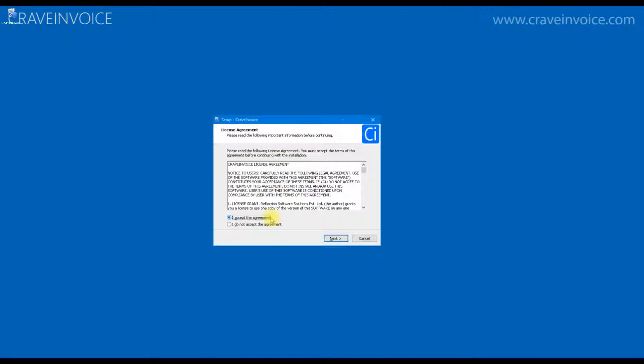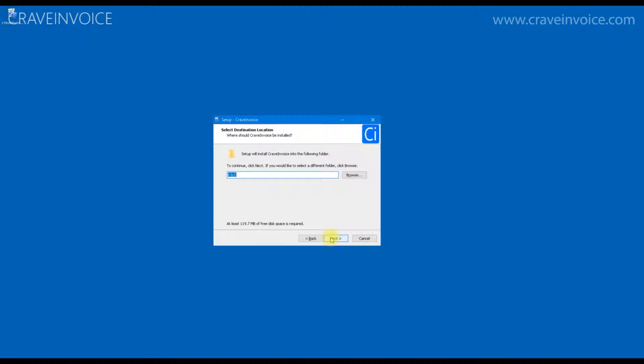When you install the software for the first time, it will ask you the installation folders. You can change the default folders.